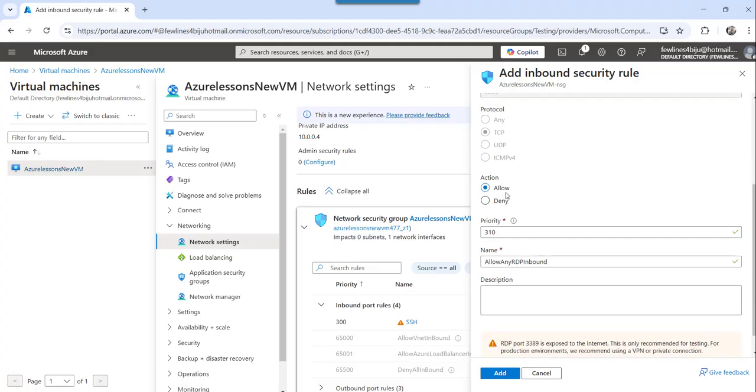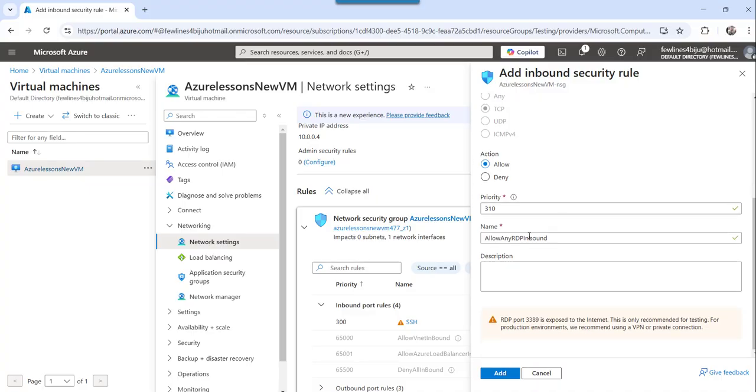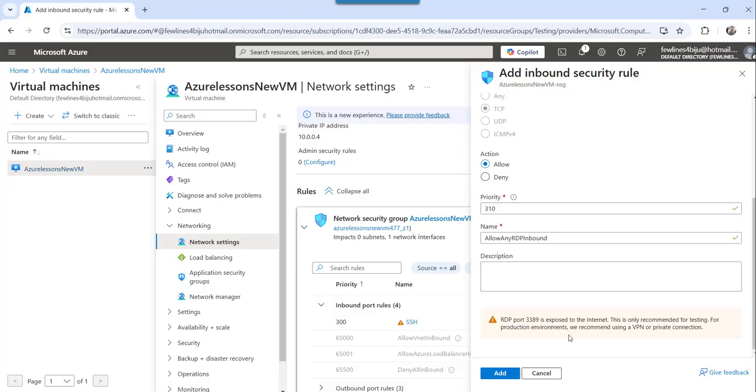So in this case, we have to make it allow because we are trying to add a public port. So you select the allow option and then for priority, you need to mention something like 200, 300 like that.